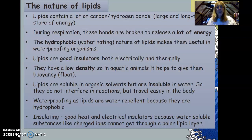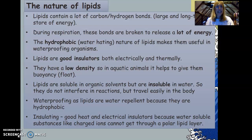Lipids are water repellent because they are hydrophobic, which makes them useful for waterproofing. They are also good heat and electrical insulators because water-soluble substances, such as charged ions, cannot pass through the polar lipid layer.